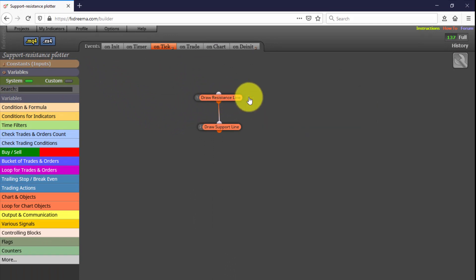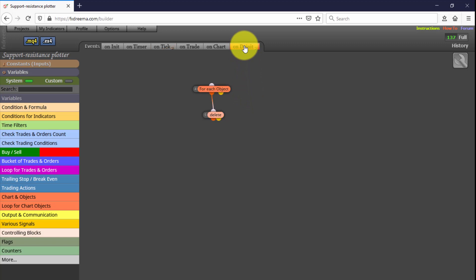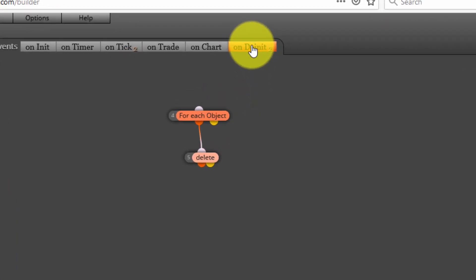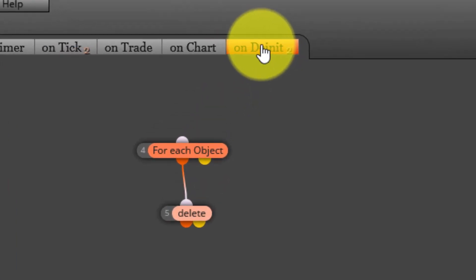Additionally, we find two blocks on the On Init tab. As we explained in our introductory FXDrima course, they will not be executed every single tick, but only when the EA is removed from the chart. Their function is deleting both lines. We do not recommend modifying them unless you are an experienced FXDrima user.